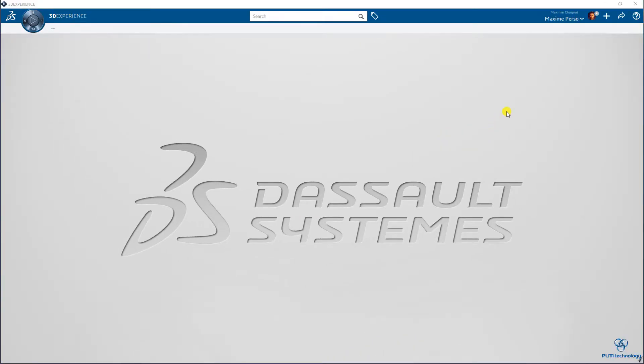Hello everyone, my name is Maxime Chagnon, and today I'm going to show you how we can delete a part on the 3D Experience released 19x on cloud.